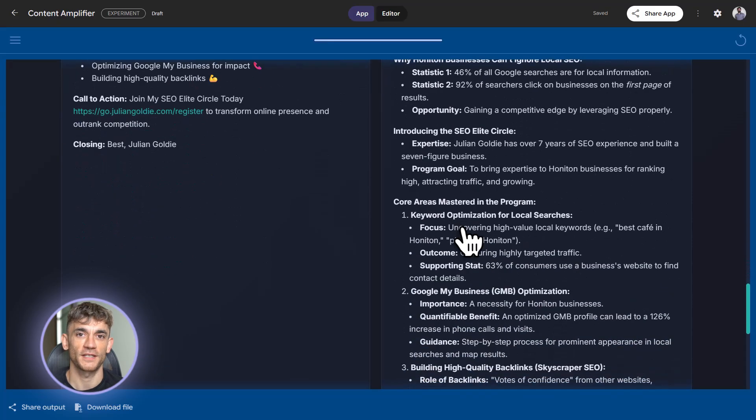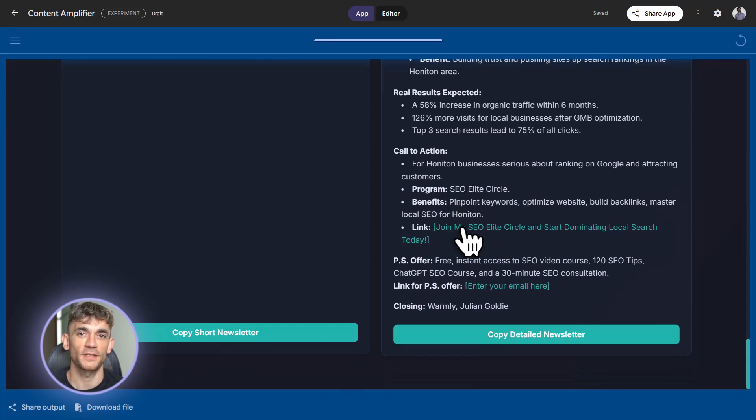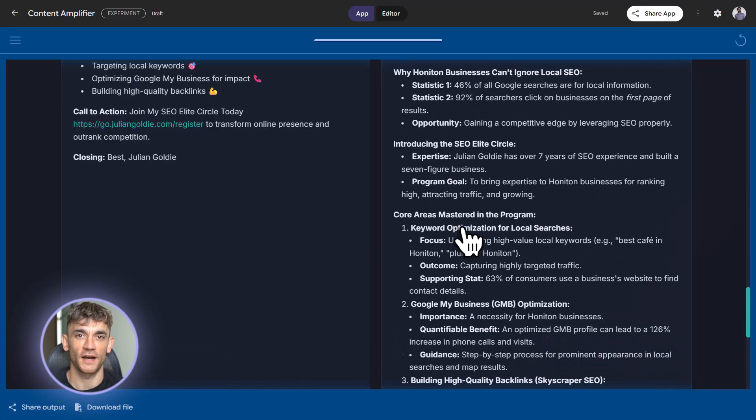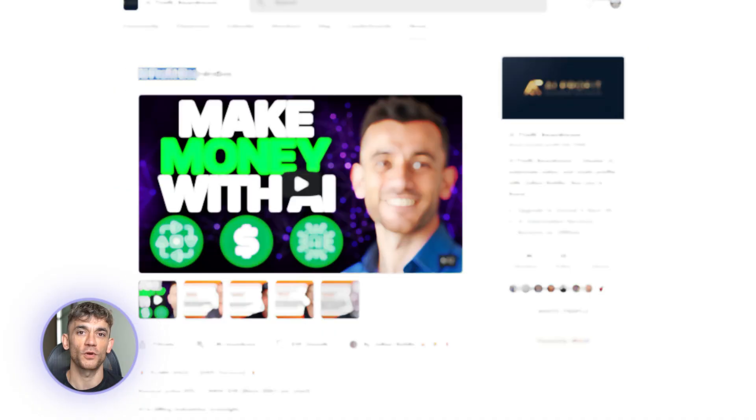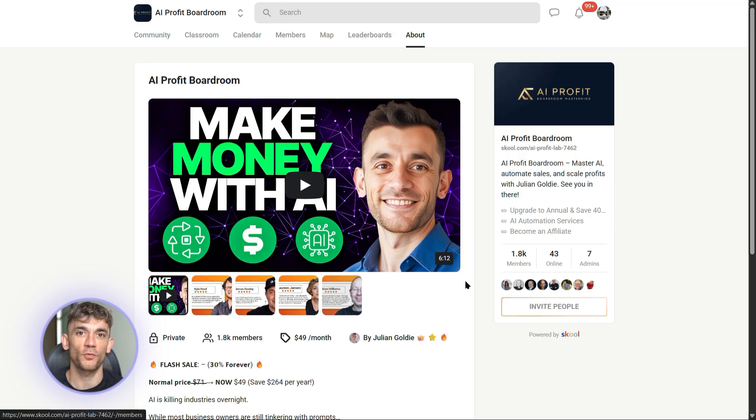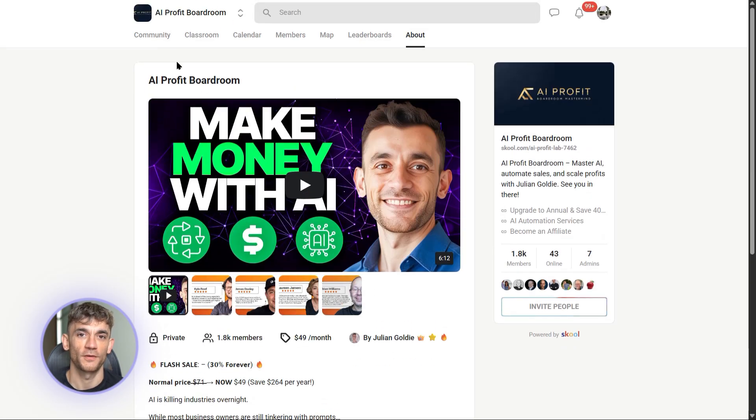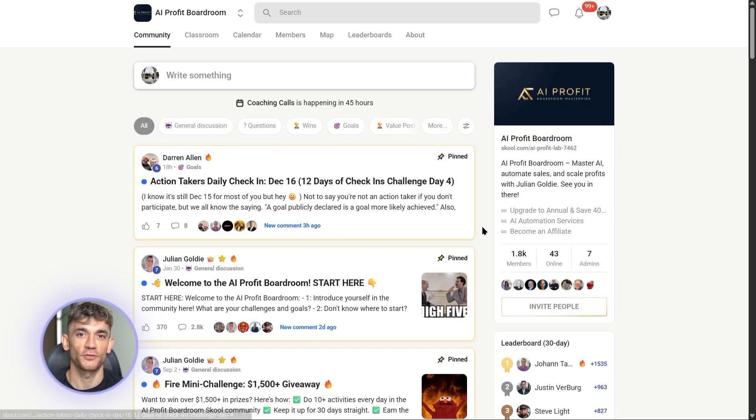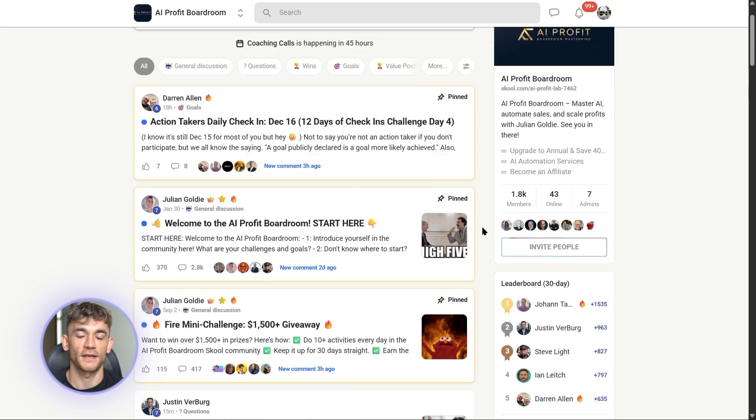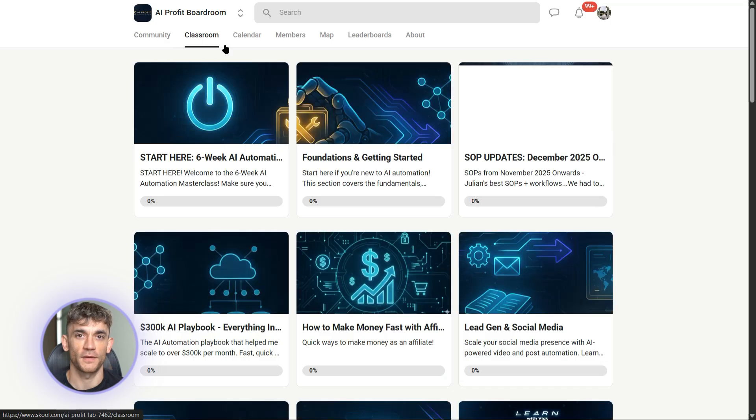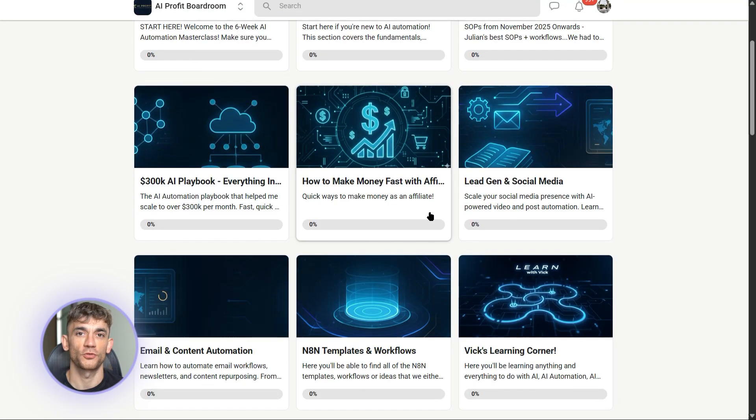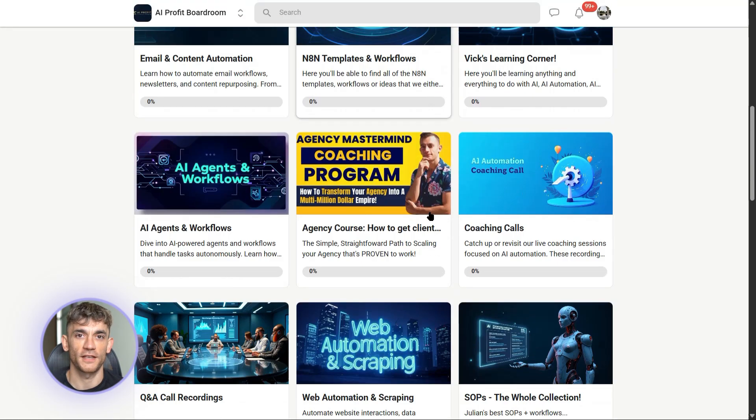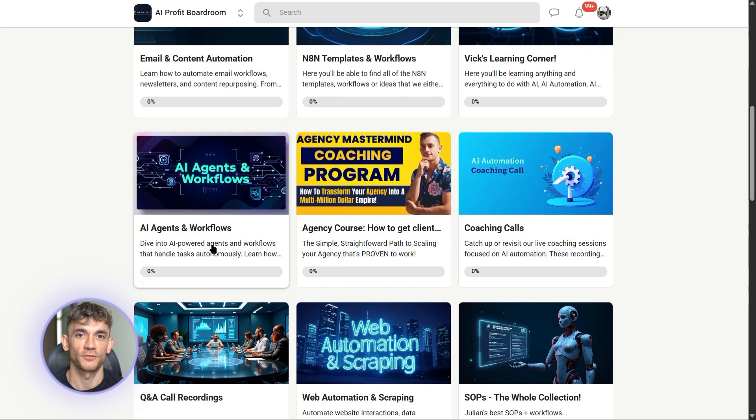And speaking of possibilities, let me tell you about something that can take your AI automation to the next level. If you want to learn how to save time and automate your business with AI tools like Google Opal, you need to check out the AI Profit Boardroom. We teach you exactly how to build these workflows, integrate them into your business, and scale your operations without hiring more people. It's not about theory. It's about real tools that save you real hours. Link in the description.